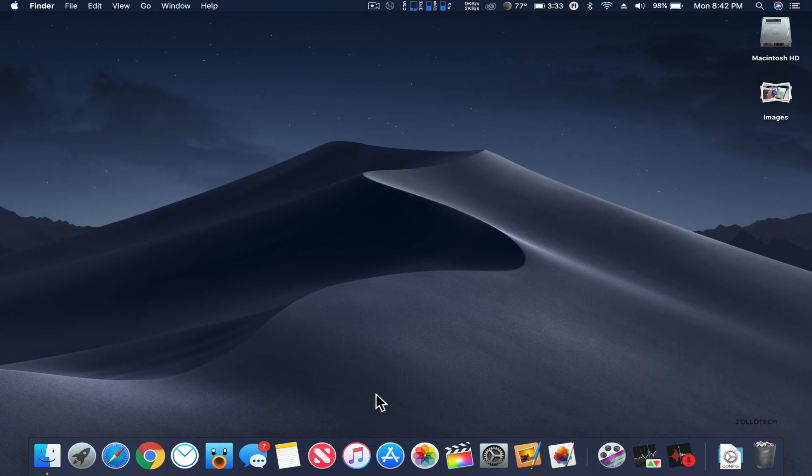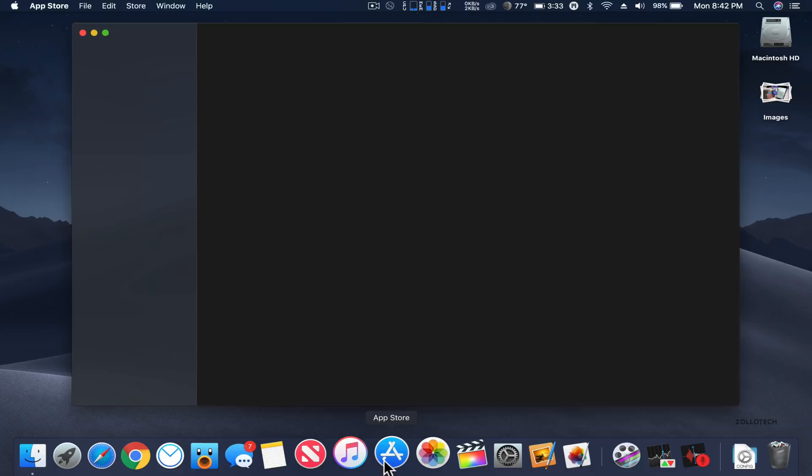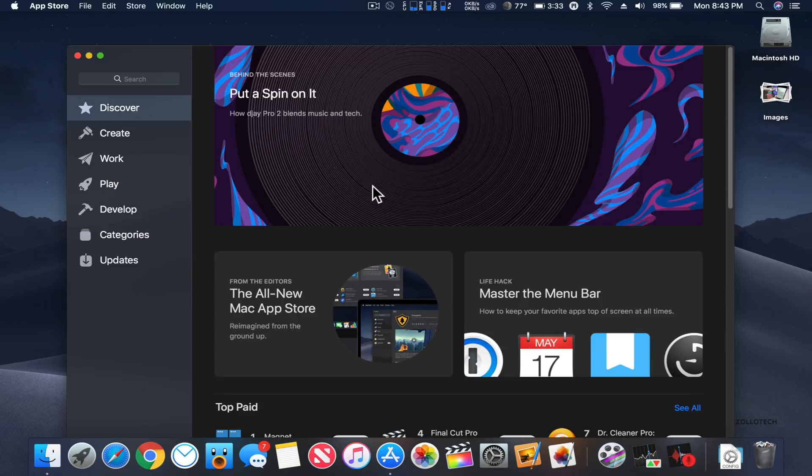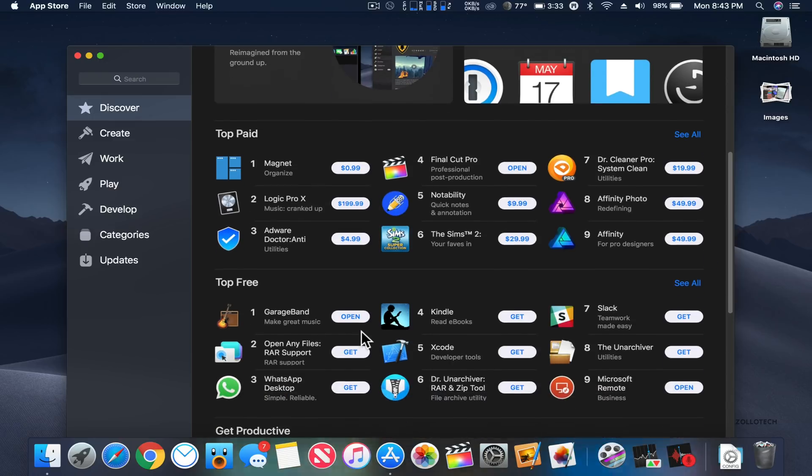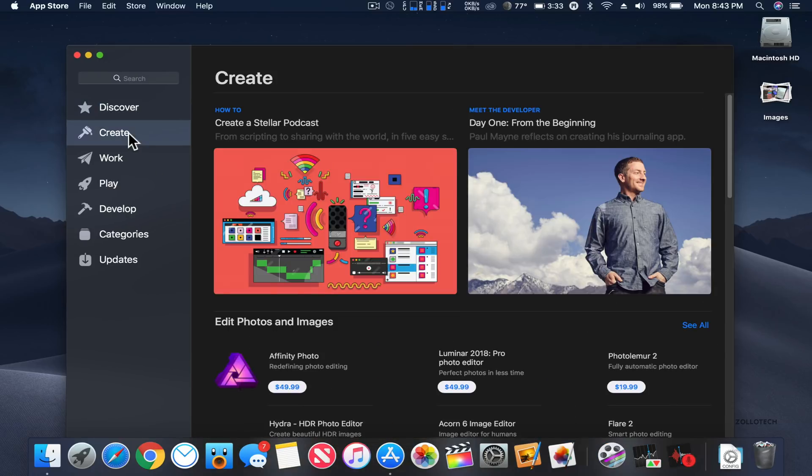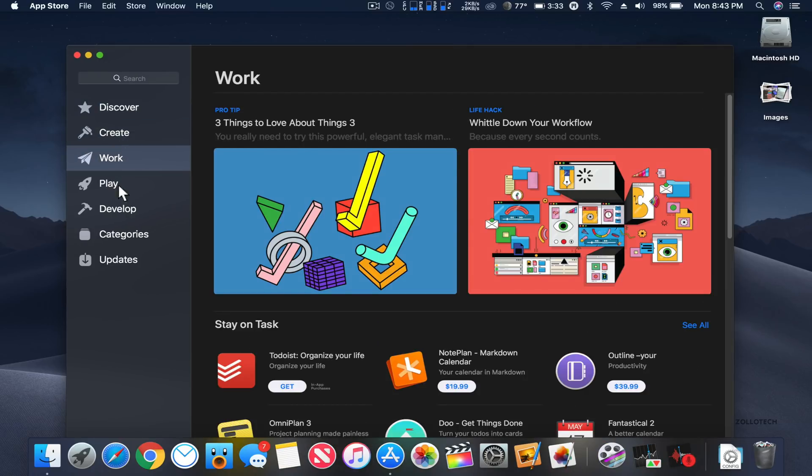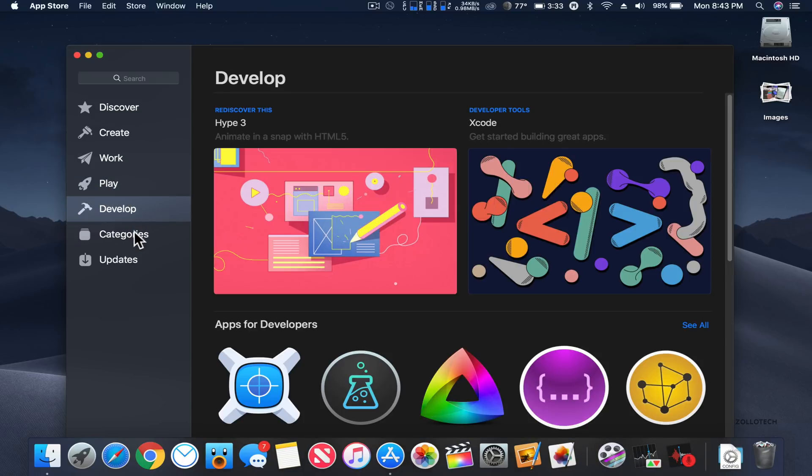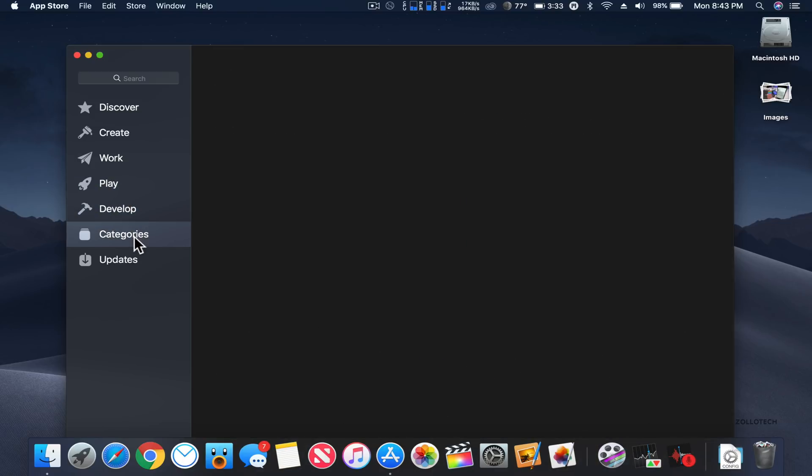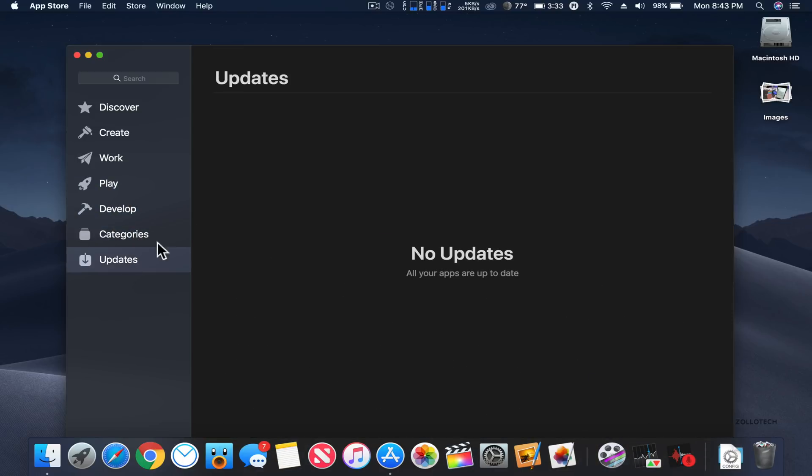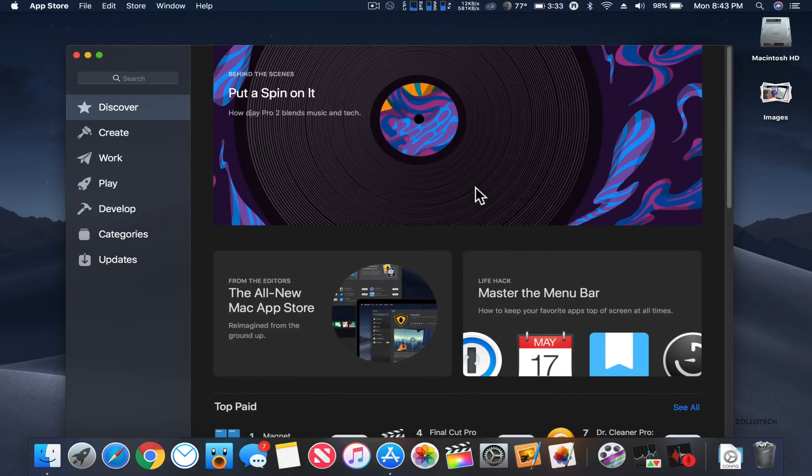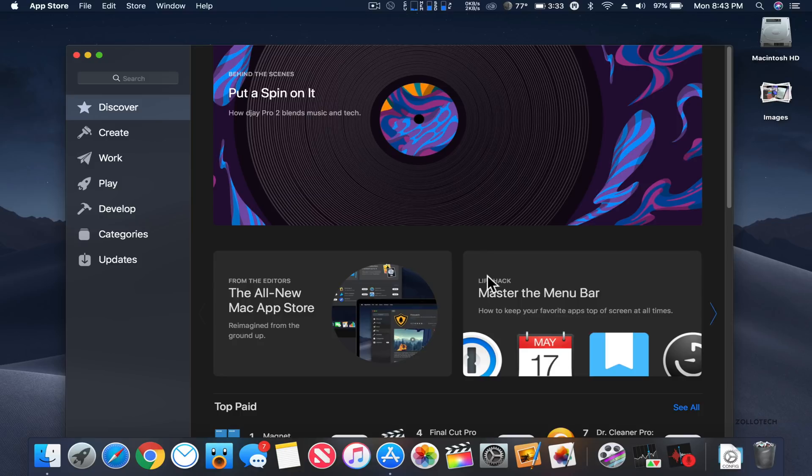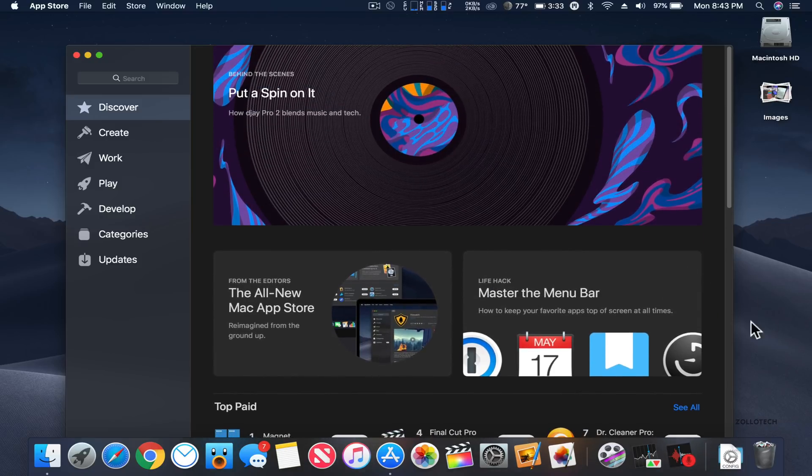Aside from those apps that they've added, they've redone the App Store. The app is very familiar and very similar to the iOS app. You'll see we have top paid here, top free apps, we can create, work, play, develop. We've also got categories and of course we've got our updates. It's pretty simple and straightforward, but it's a much-needed redesign and hopefully it helps developers make some more money or get noticed a little bit better.